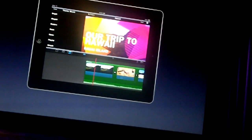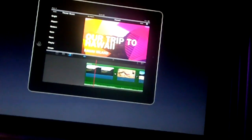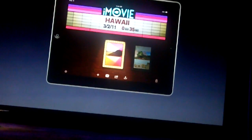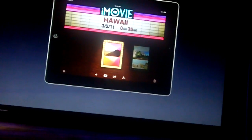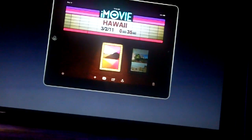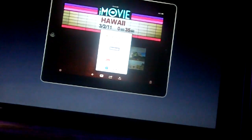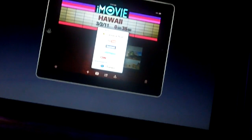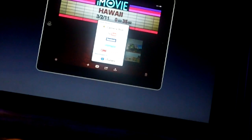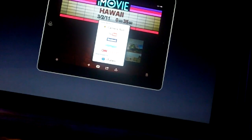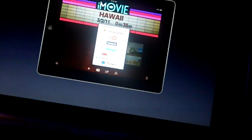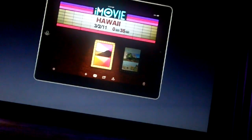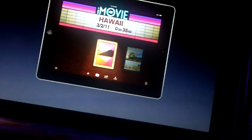Once I've put the project together and want to look at it, I can come back out to the marquee. You'll notice the poster frame has changed to reflect the Neon theme. I can use the share button down below — tapping that shows a bunch of sharing options: YouTube, Facebook, Vimeo, CNN iReport, and direct sharing from within iMovie, all done in high-quality HD. I can also use the play button to play directly to AirPlay, or play on the device.